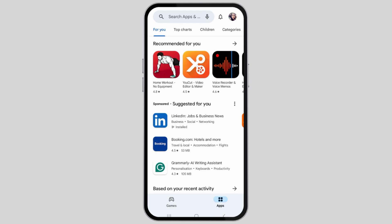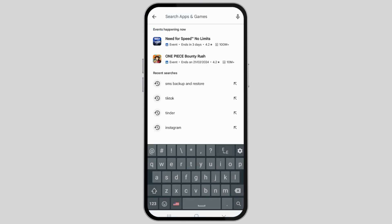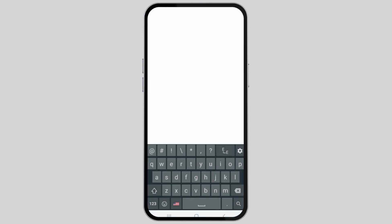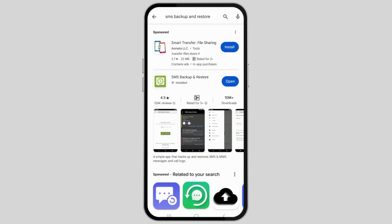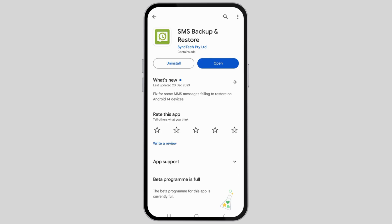After that, in the search section, you have to search SMS Backup and Restore. After you tap on SMS Backup and Restore, you will see an interface like this. Now you have to tap on the first option. The very first option will show an interface like this.